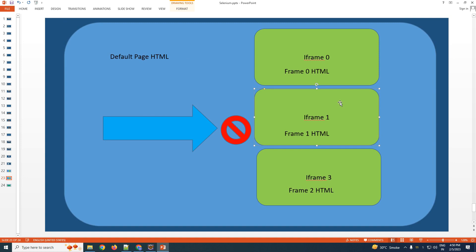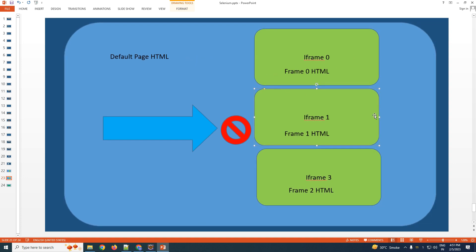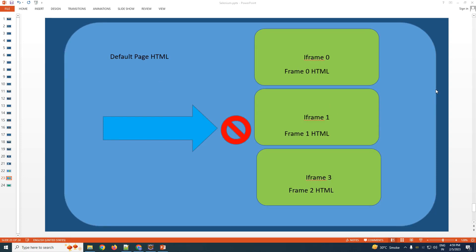From your default page you have to switch to your iframe and then perform the find-by operation. Also note: if you are currently in iframe one, you cannot locate any element in iframe zero, iframe three, or your default web page. To do that, you have to switch to that specific iframe or to your default window first.